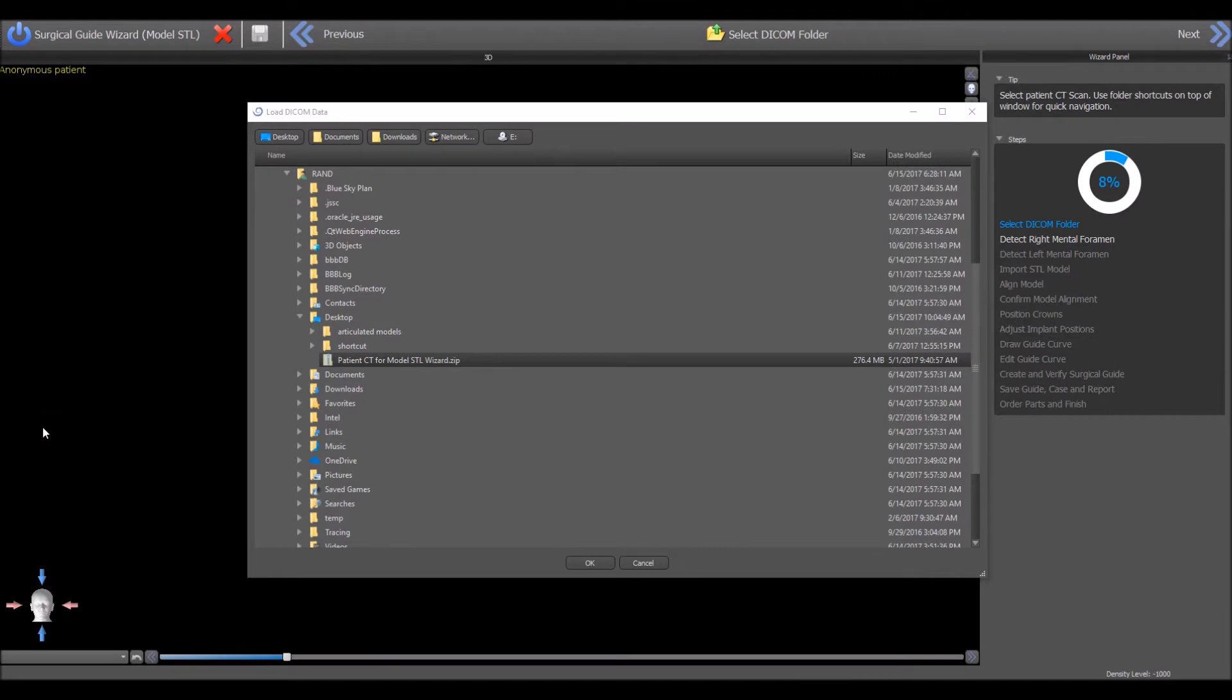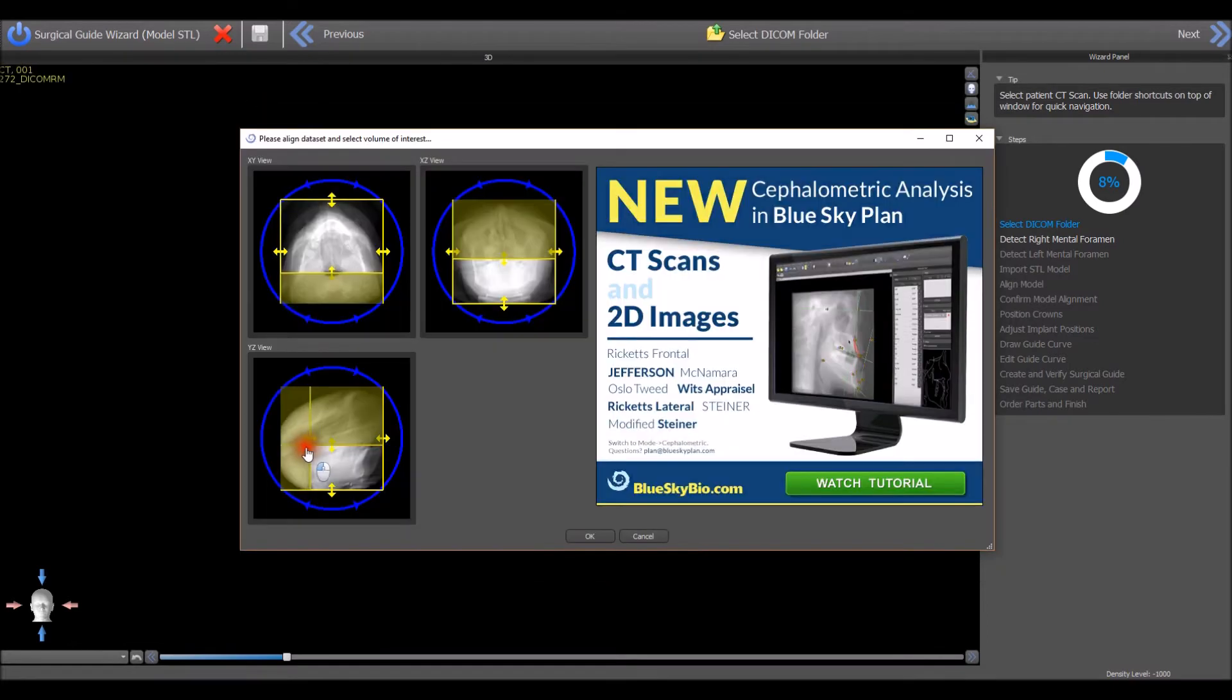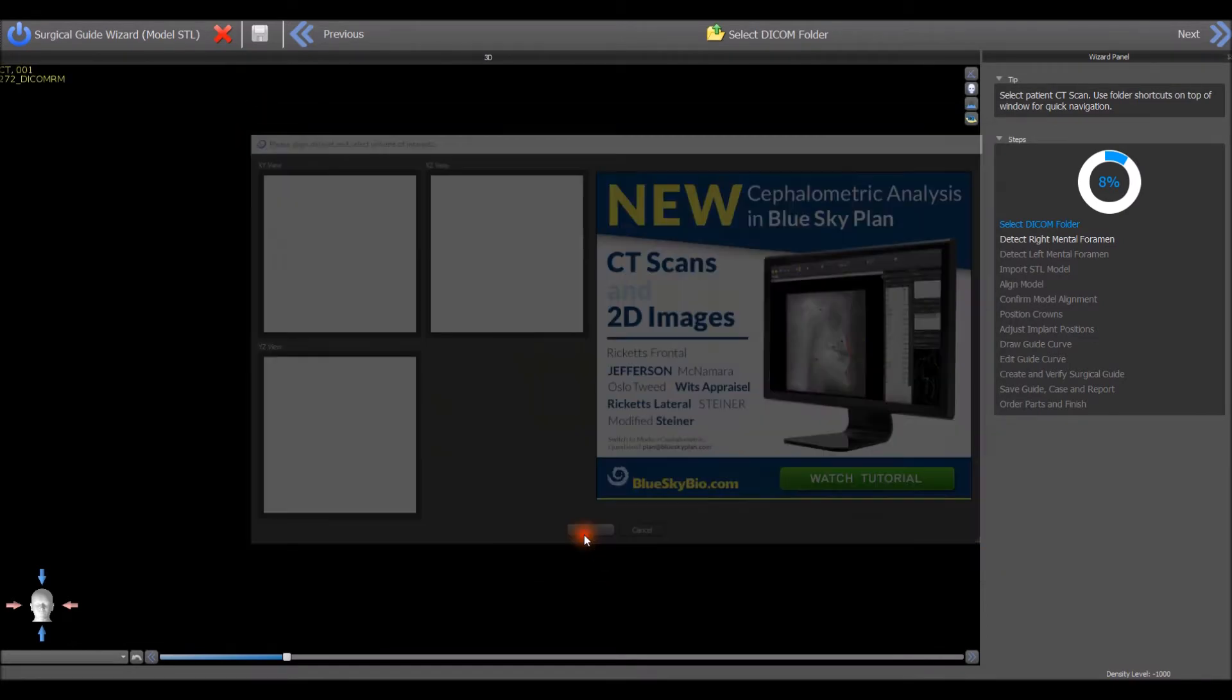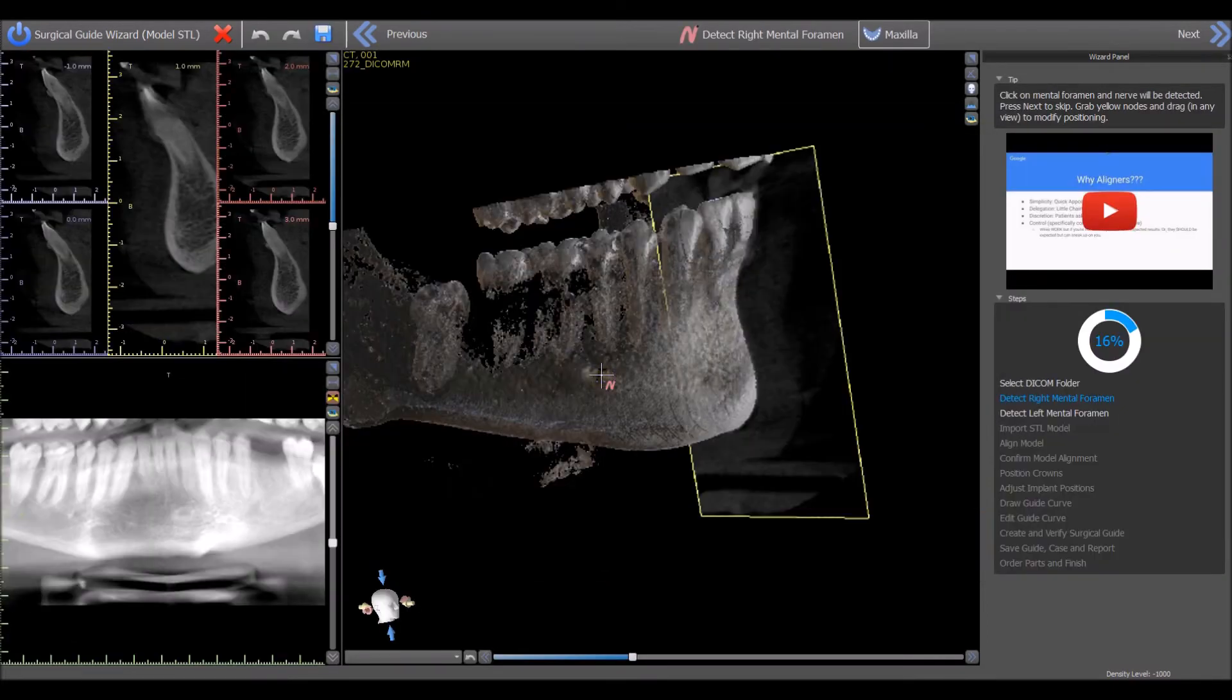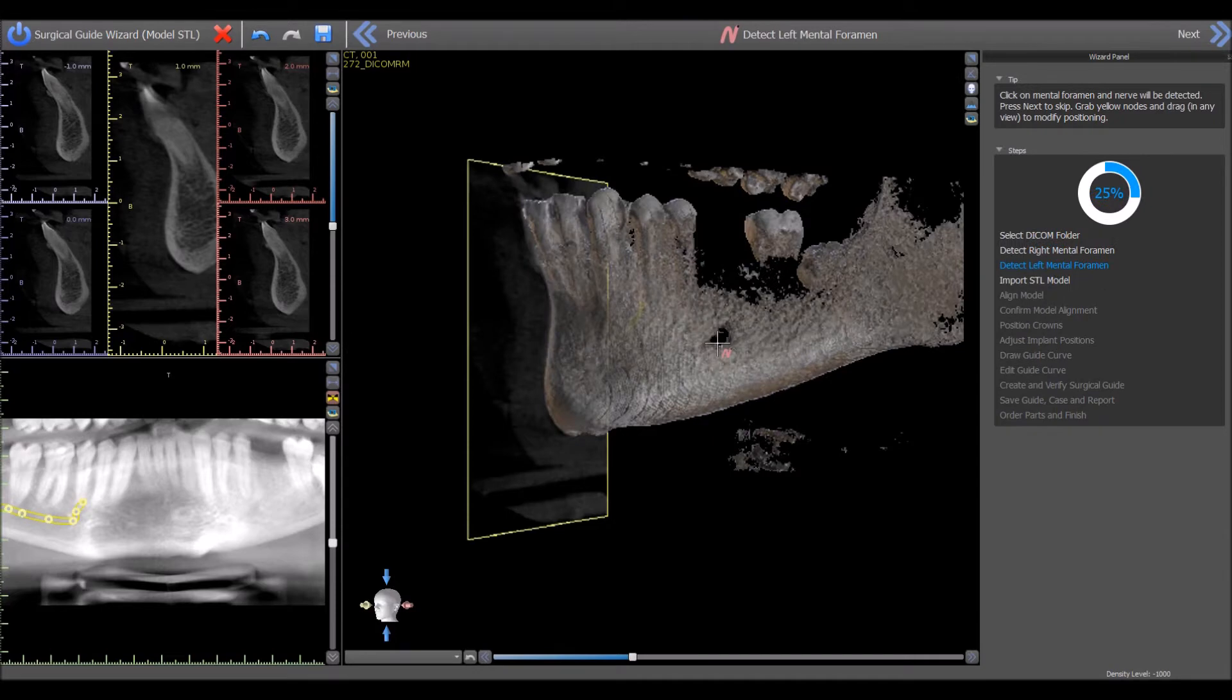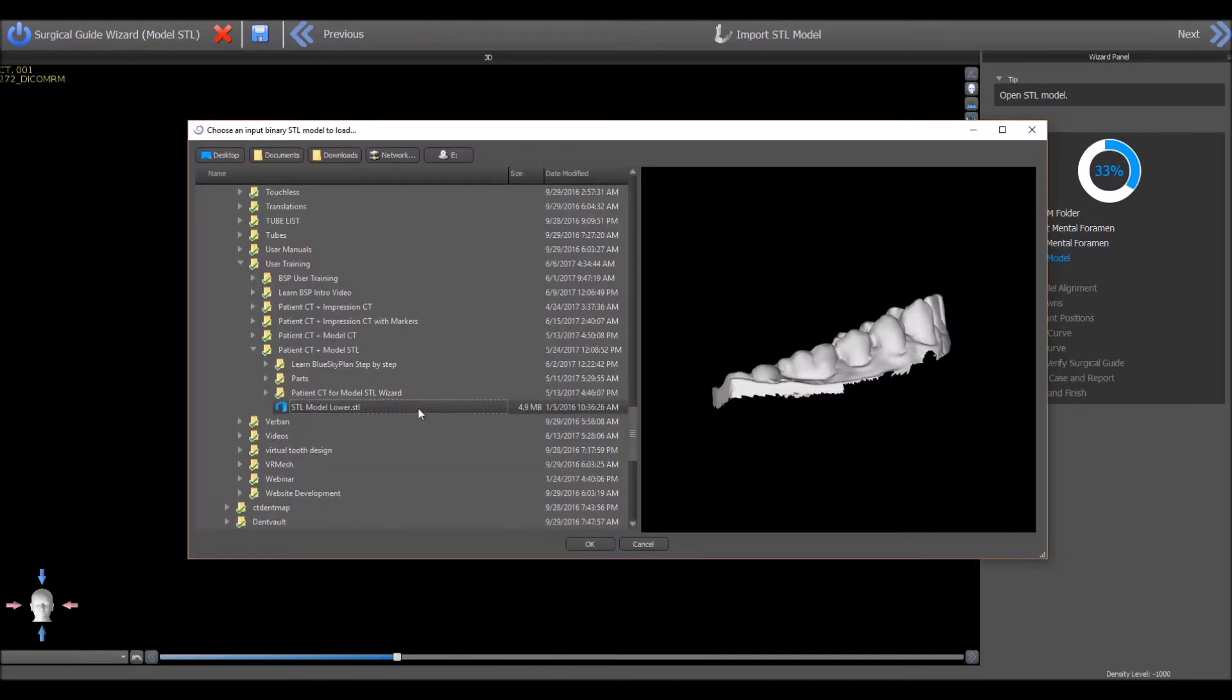The wizard process flow continues as normal. We select the CT scan of the patient, define the relevant field of view, indicate the right mental nerve and then the left,